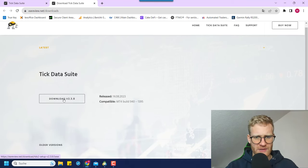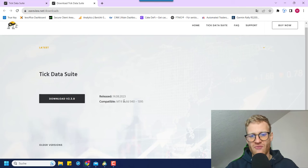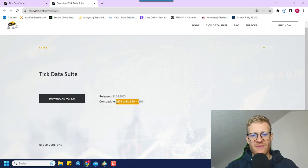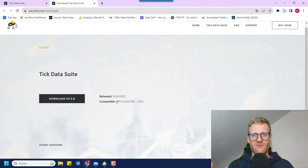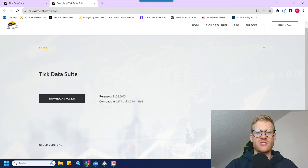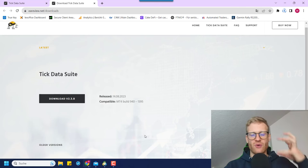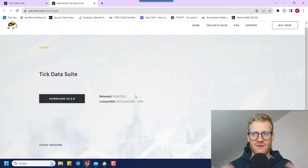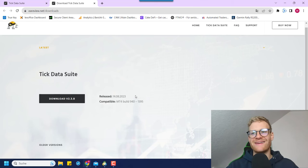I think this should be the newest version. It says it's compatible with MT4 build 940 to 1395, because they have automated integration for MetaTrader 4. They do not have this for MetaTrader 5 — this is important — but we can still use this data in MetaTrader 5. We just need a workaround: we build the data in the TickDataSuite, then export it, then import it into MetaTrader 5. In this video I'll teach you how to do this step by step.